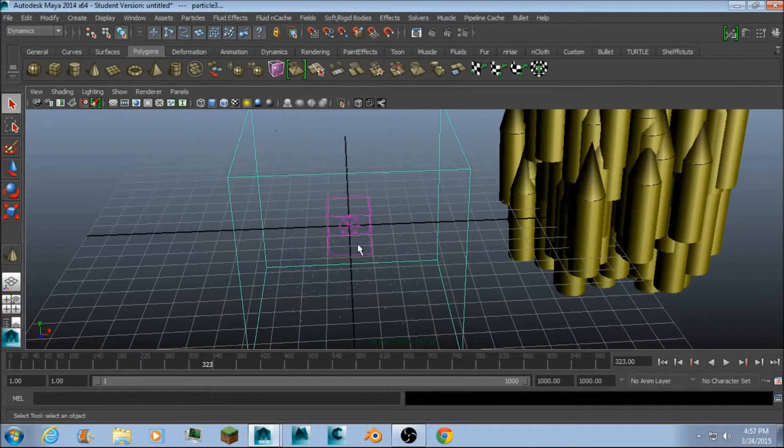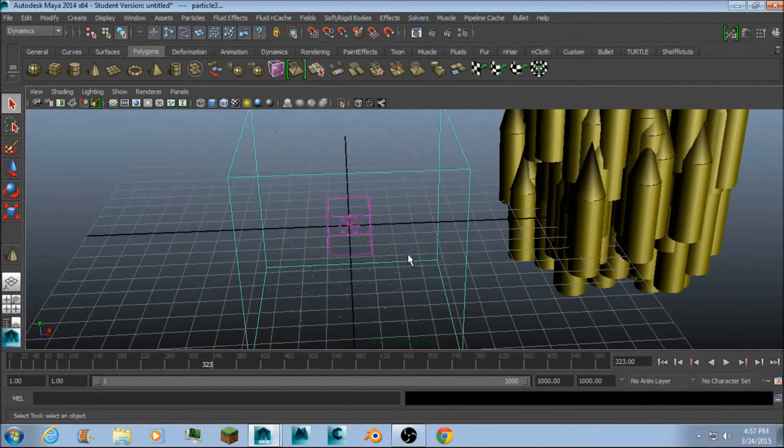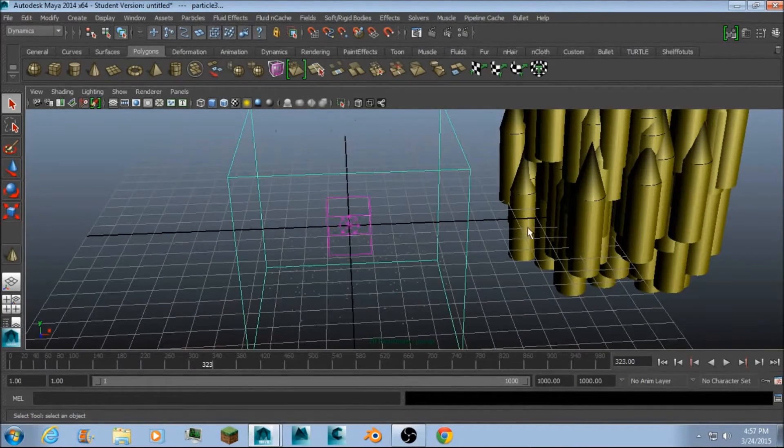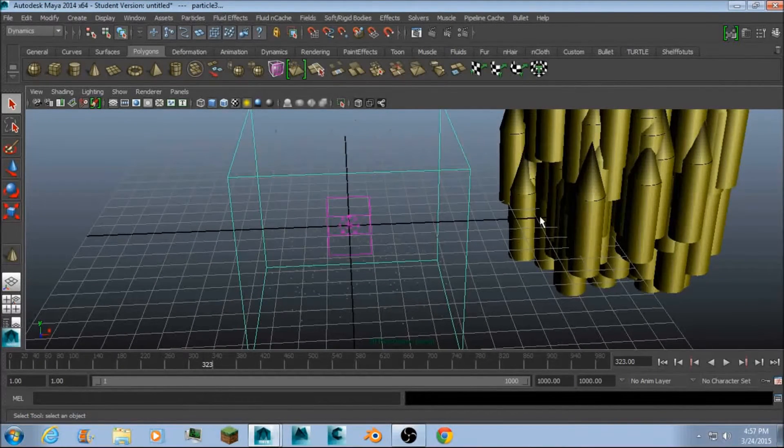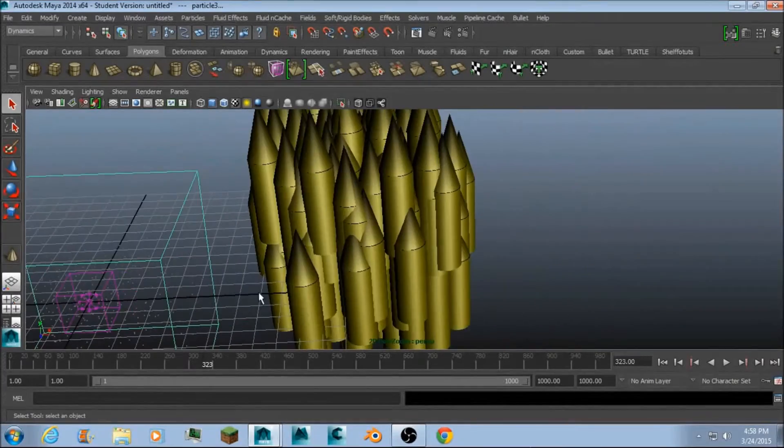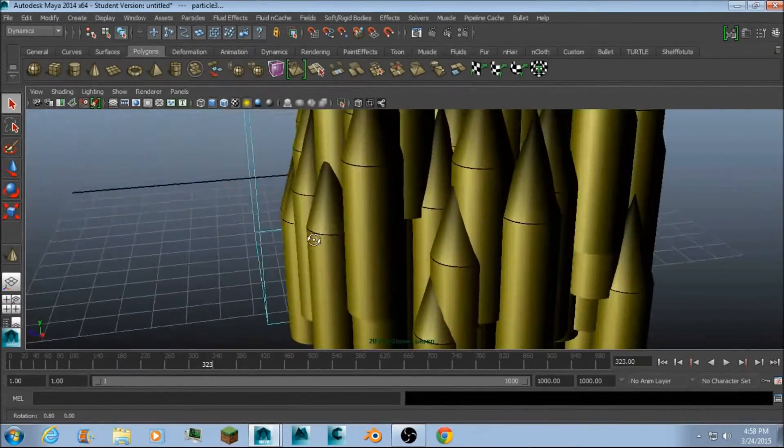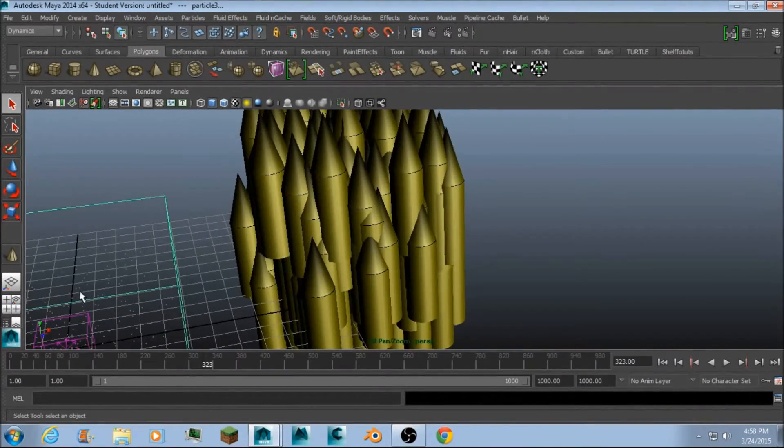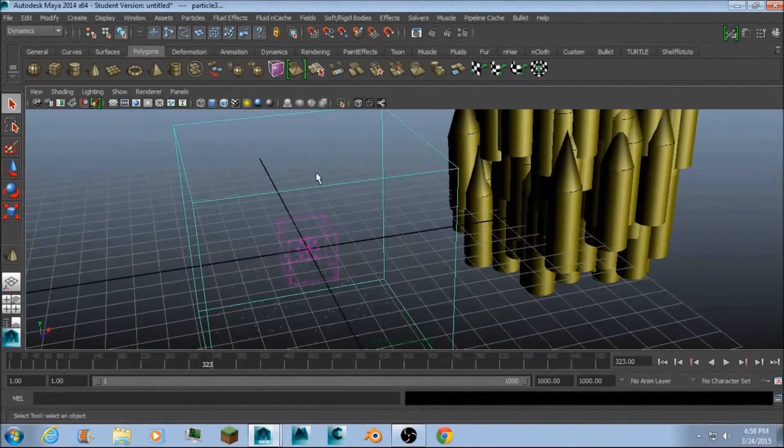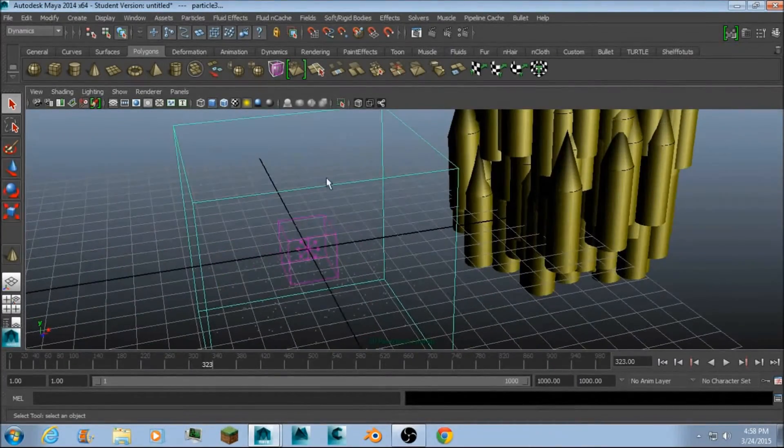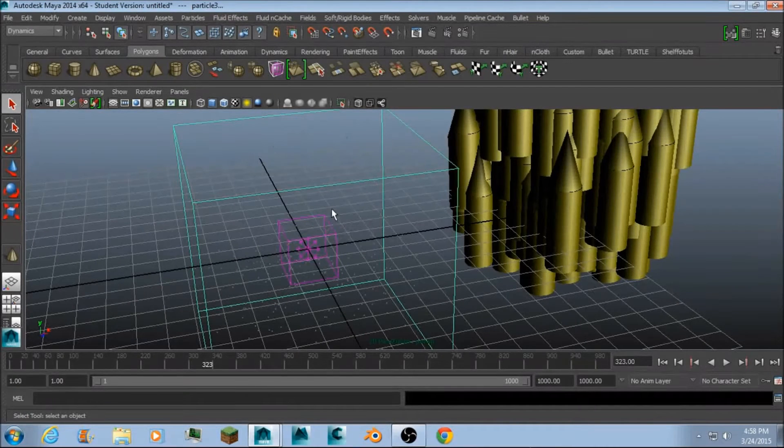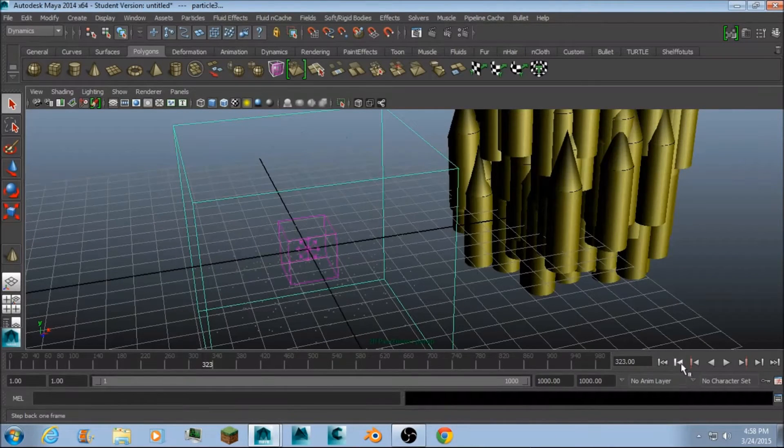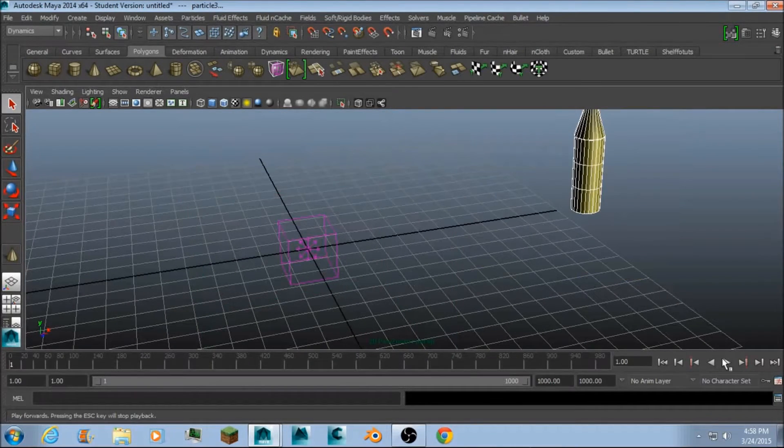And you can see it made, for each of the particles, it made a bullet. Over on this side, don't worry about it being over there instead of over here. It should replay, it should emit over there like this.